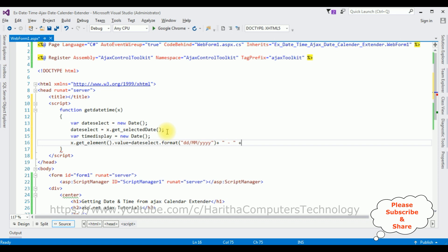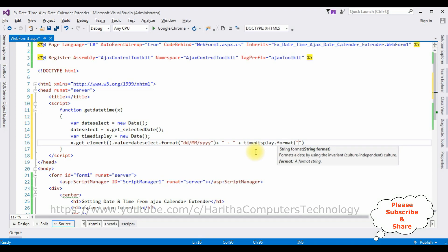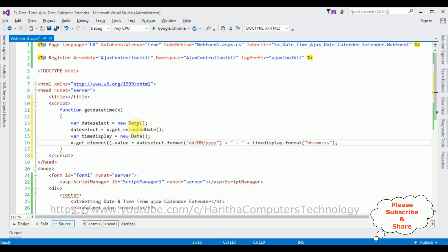And I want to display the time also. timeDisplay.format between double quotes, the time format I'm adding: hh:mm:ss. That's it, we have added the JavaScript code to get the date and time.